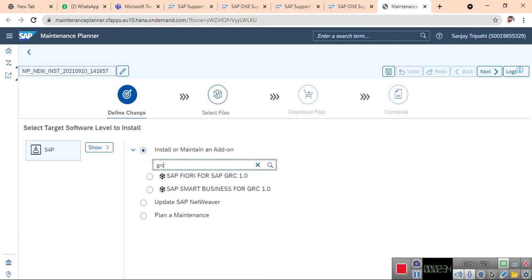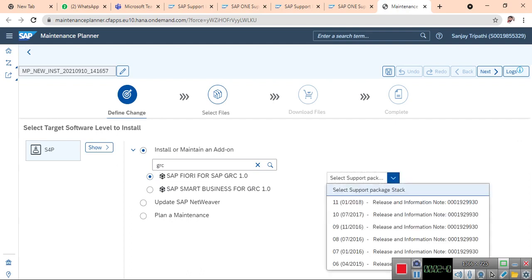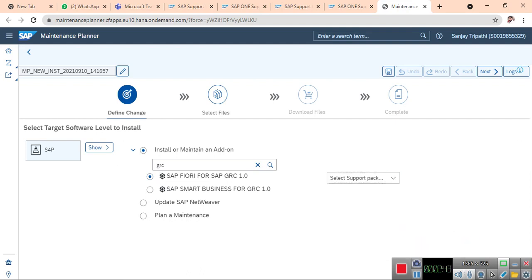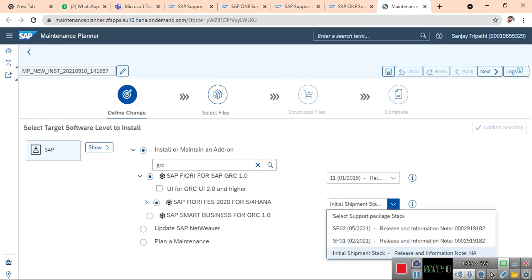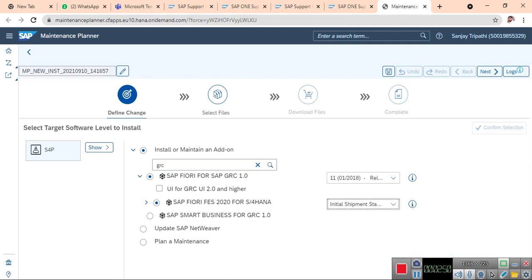There is no GRC, so I am adding SAP Fiori for my SAP GRC. Here the support package is latest. I am going with the latest package. For Fiori, I will go with the latest shipment. Next.